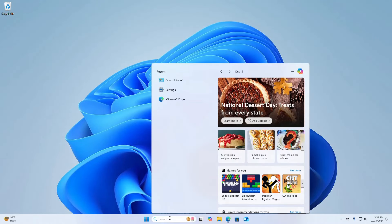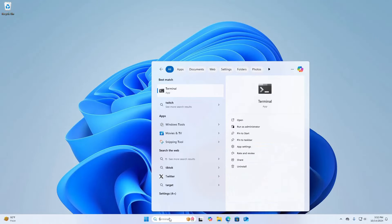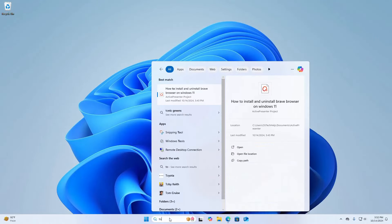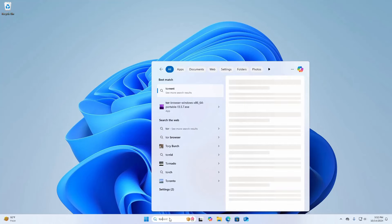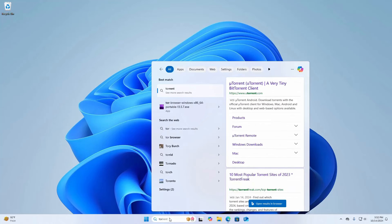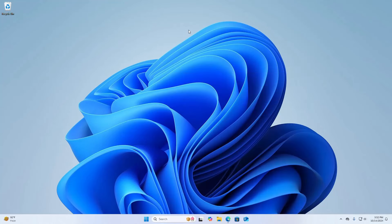Now verify. That's it, Tor browser uninstalled successfully from Windows operating system.